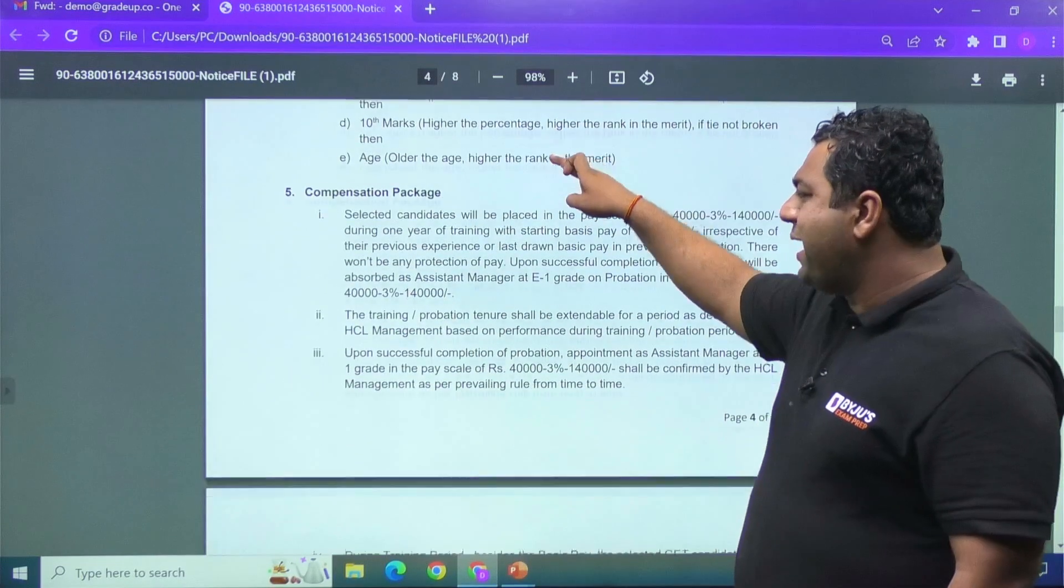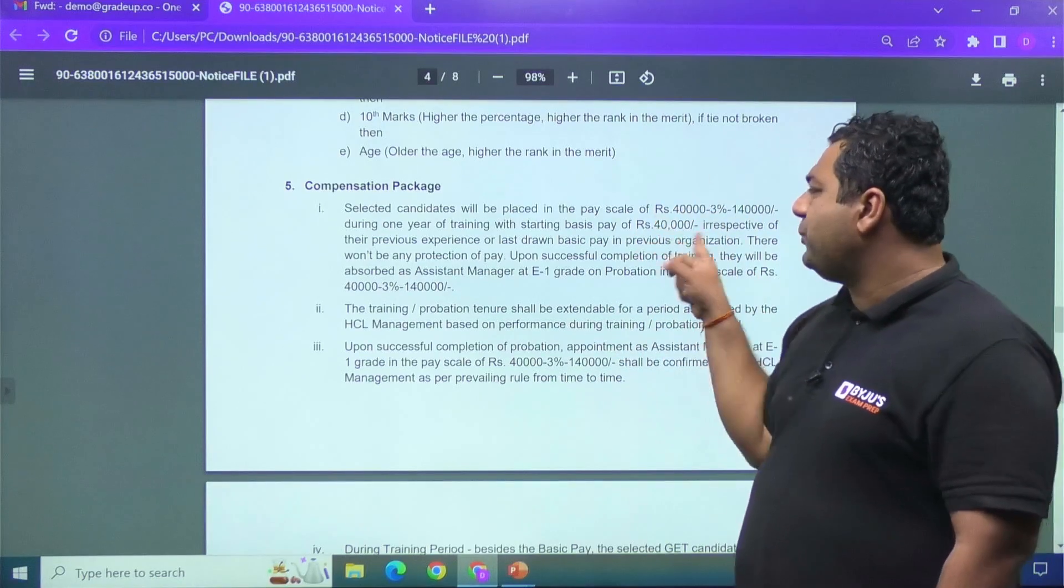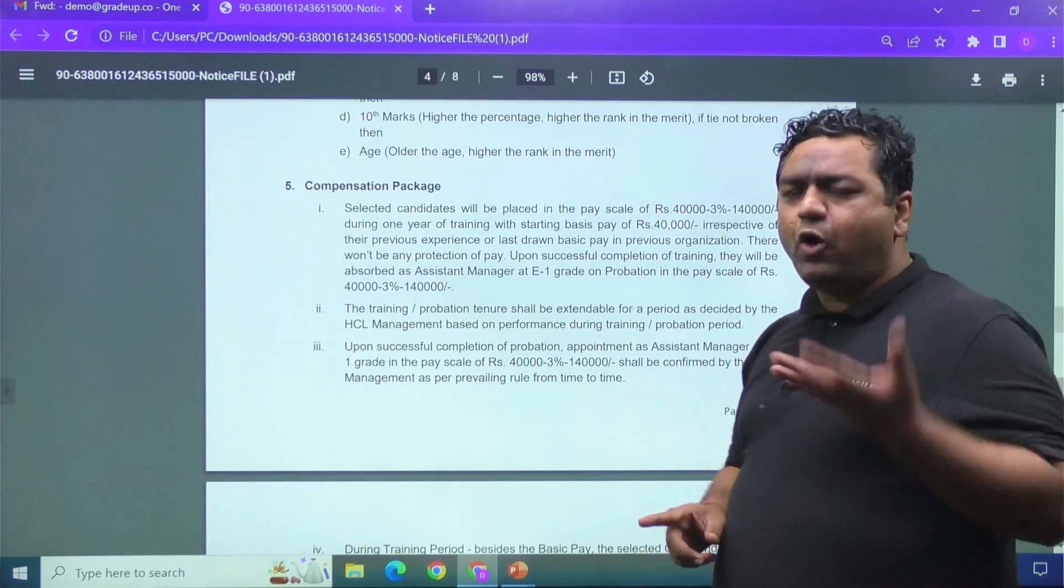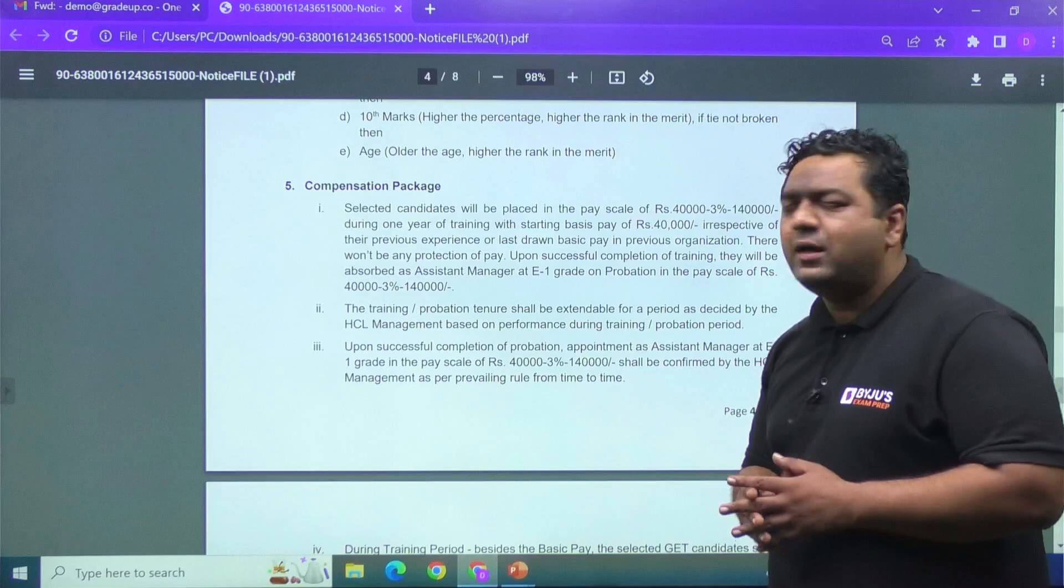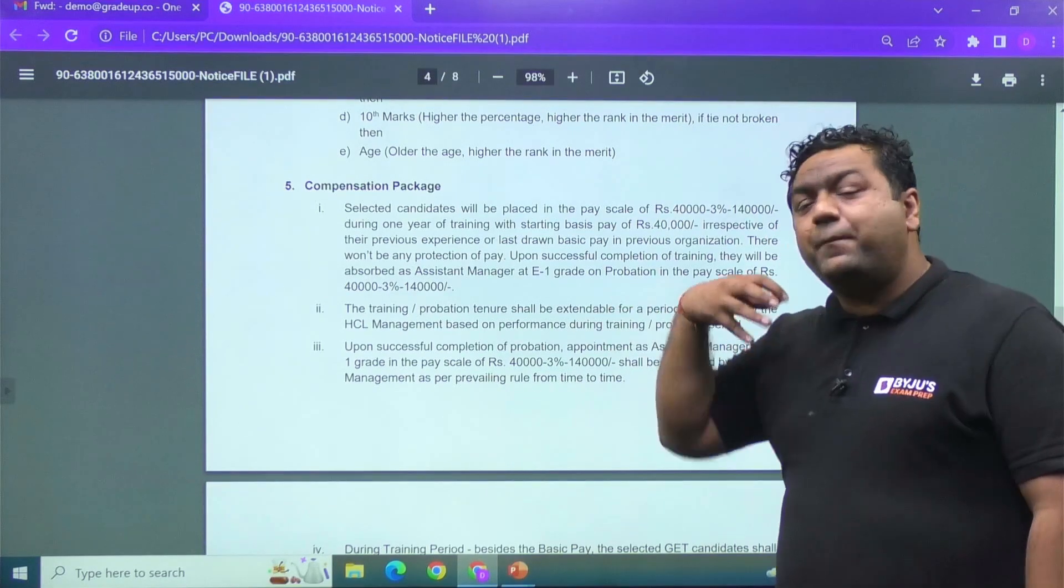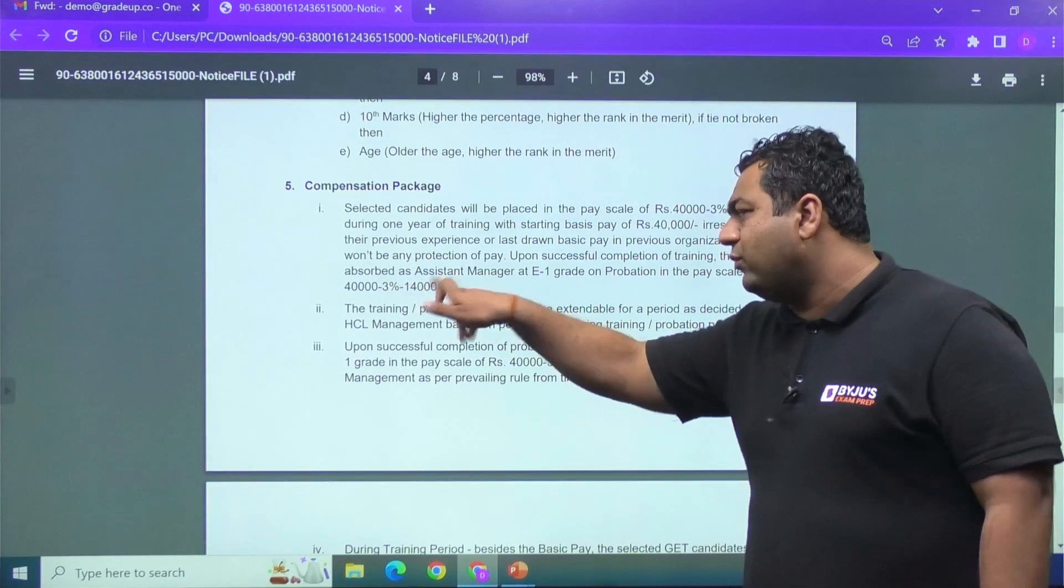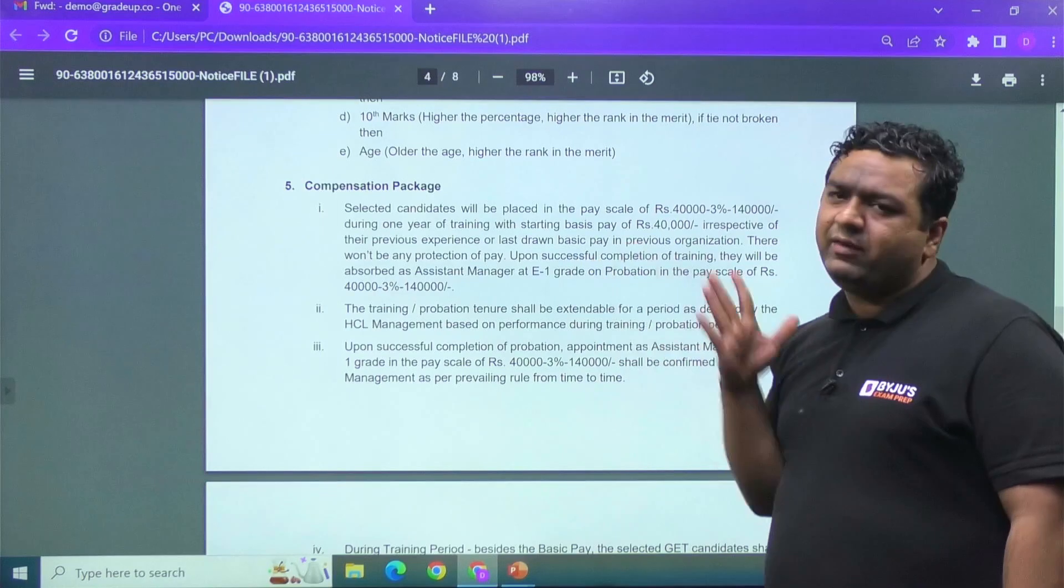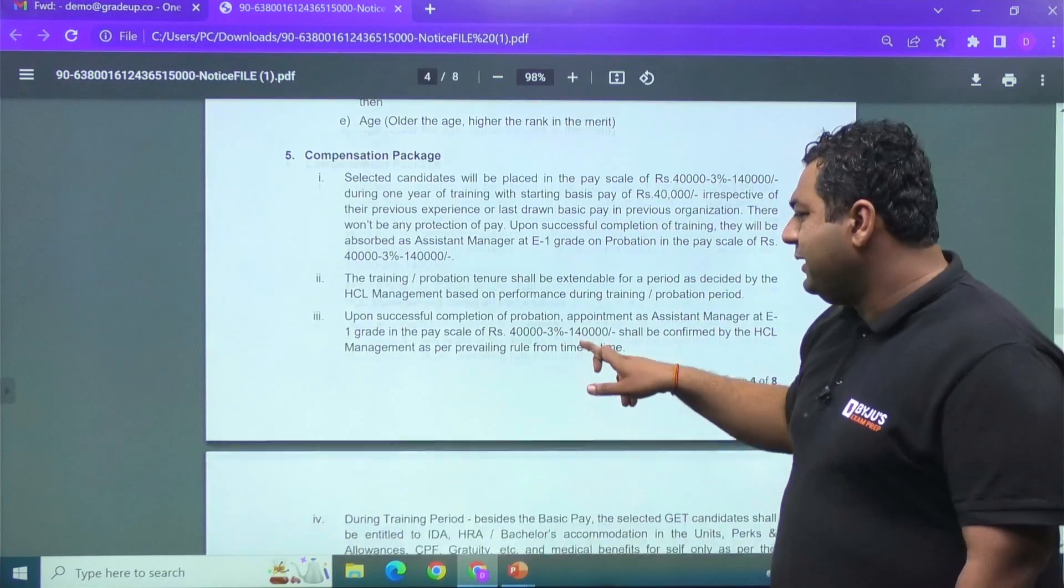Then compensation package, initially you will be starting with the Rs. 40,000 basic salary. Obviously, extra perks would be there. And then after that, once you complete your training, then 40,000 to 1,40,000, this is going to be the grade of your pay.